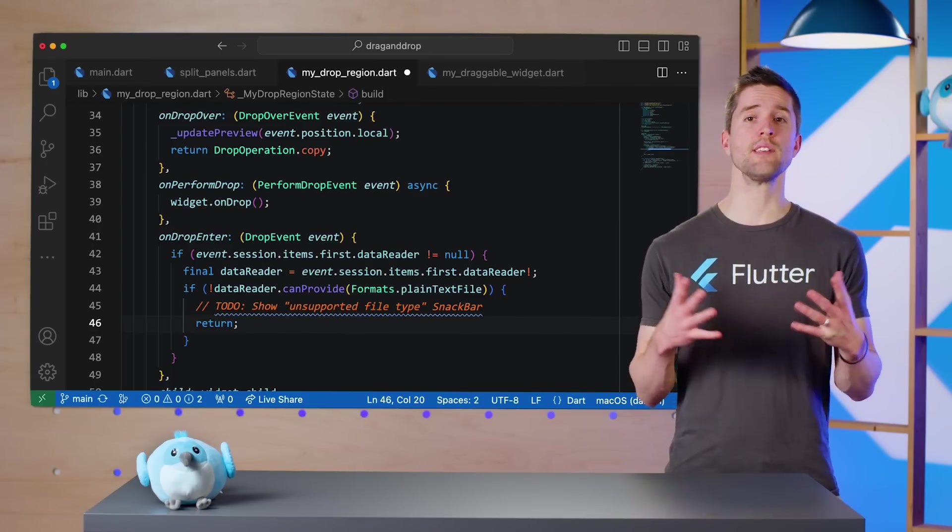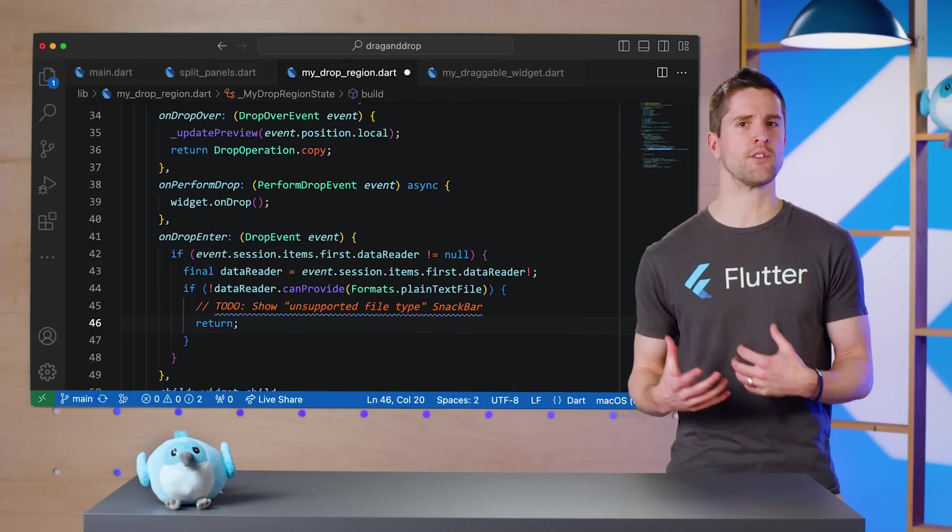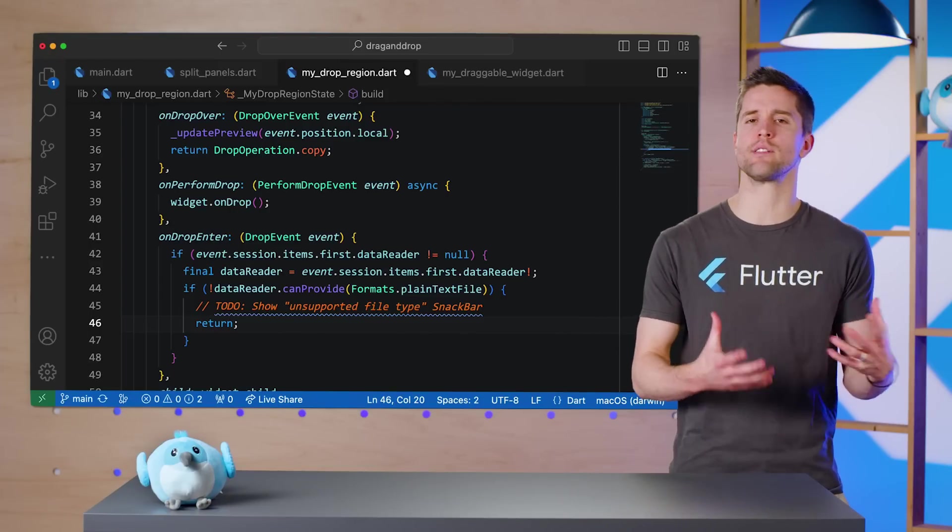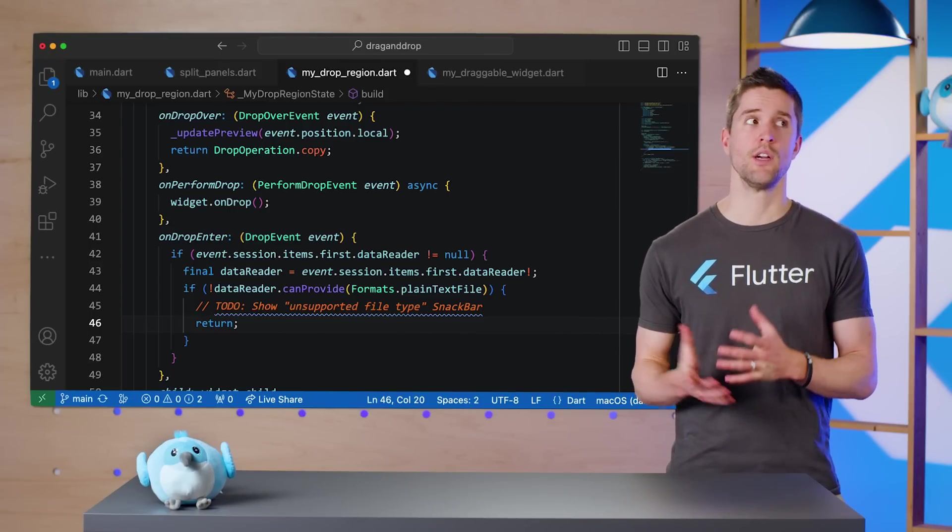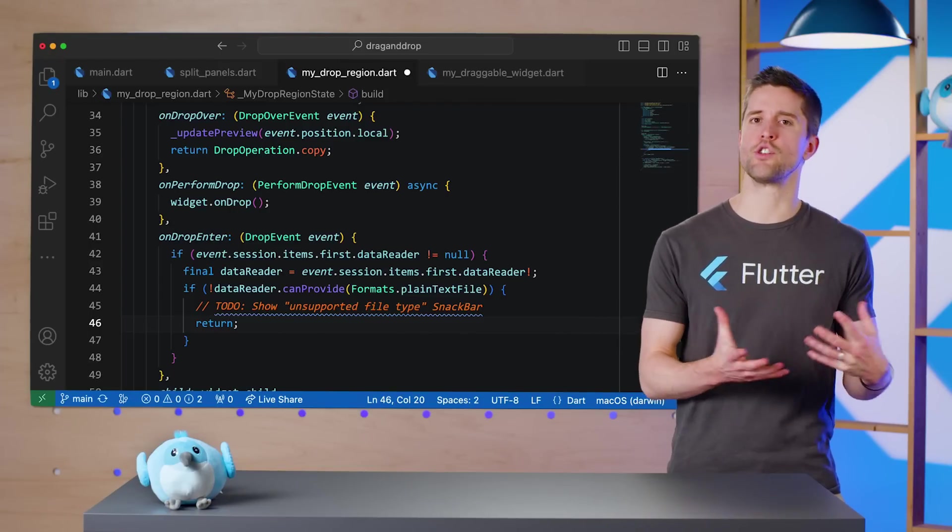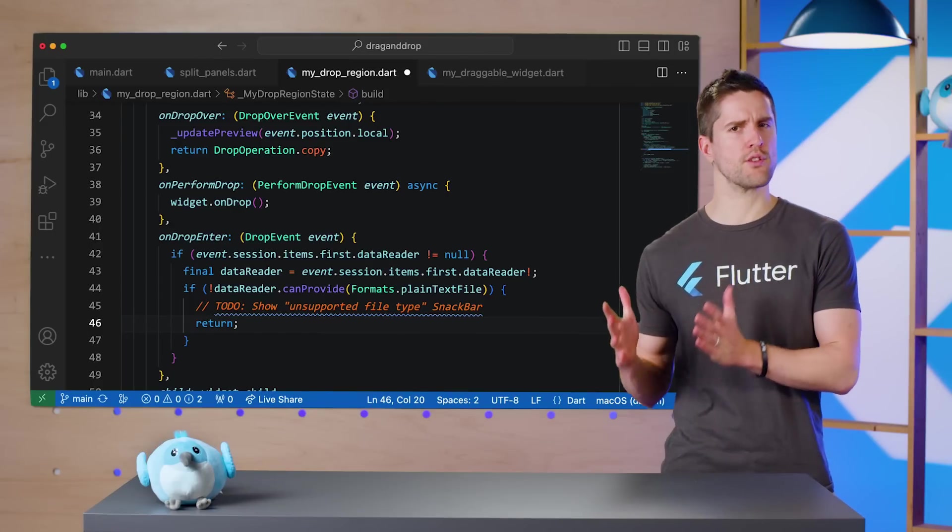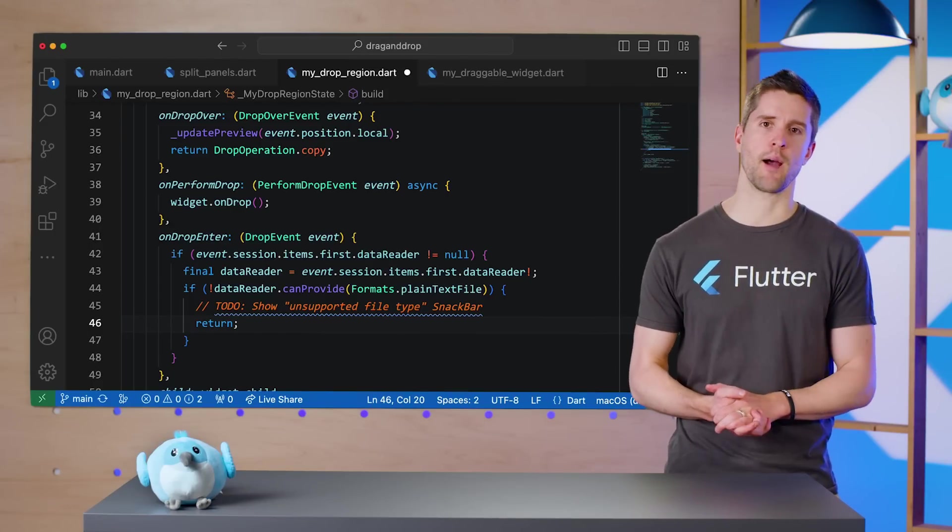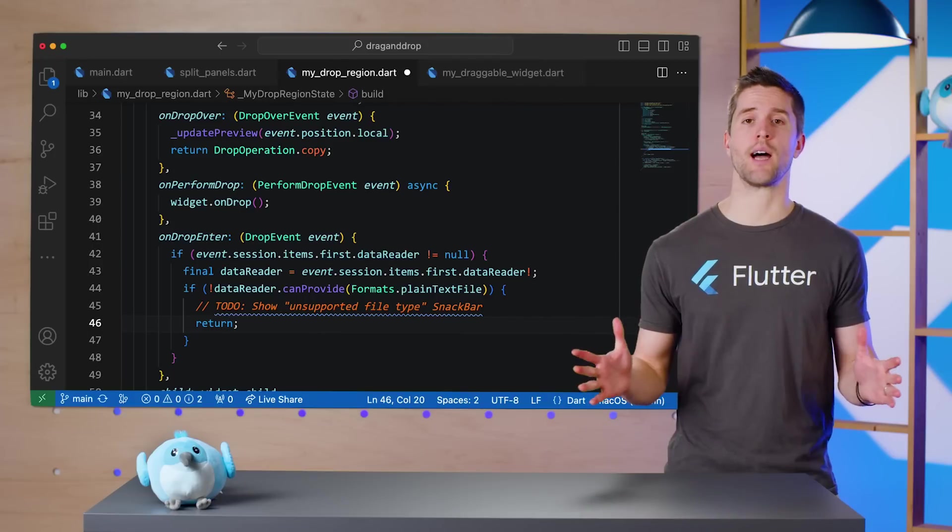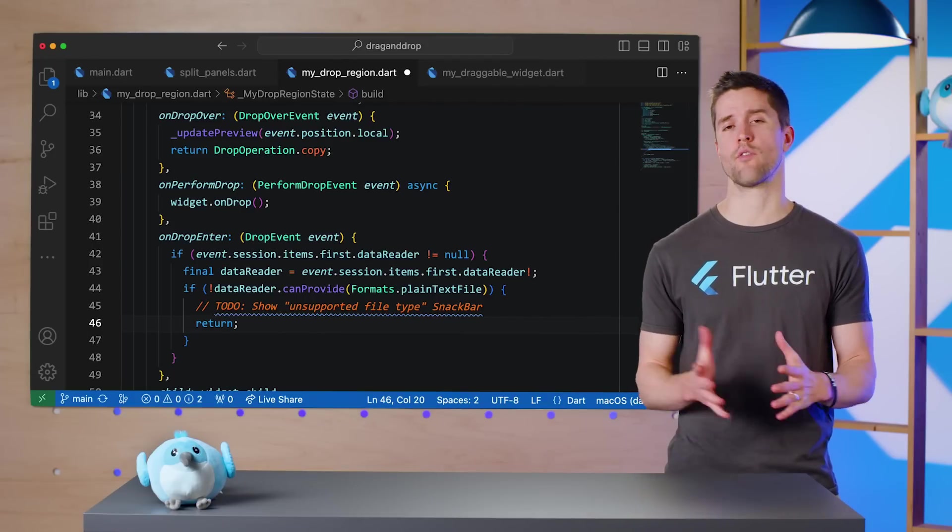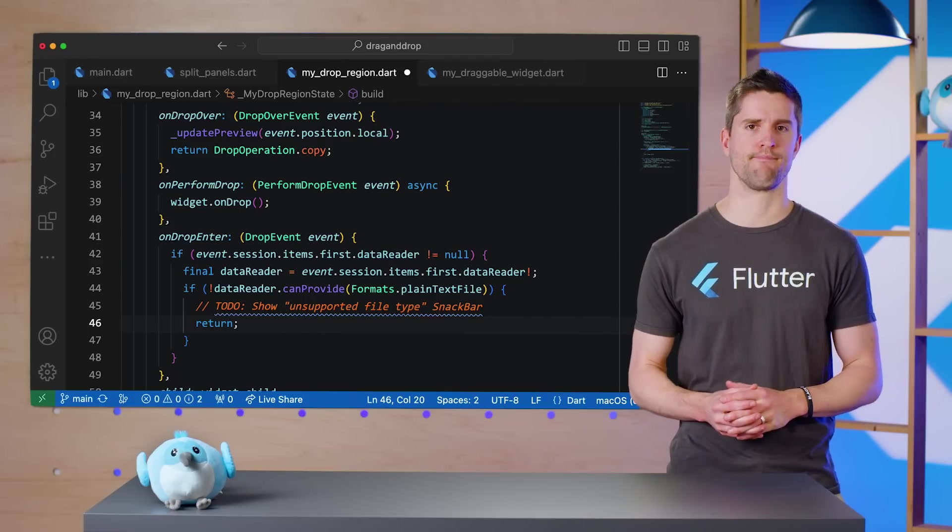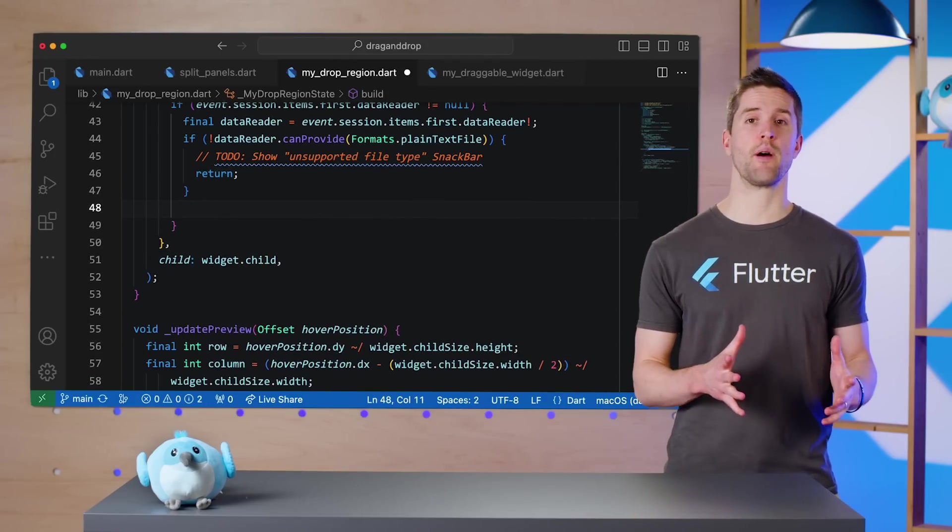All of this also points out why SuperDragAndDrop has all this session stuff in the first place. Sure, we were able to juggle everything ourselves when we both started and ended within our app, but that would not be possible for a file coming from our desktop.